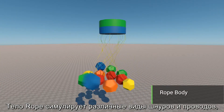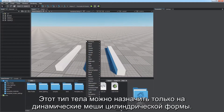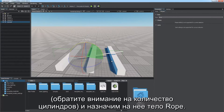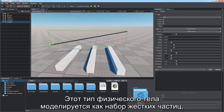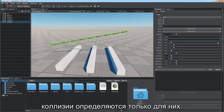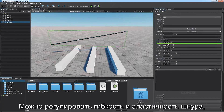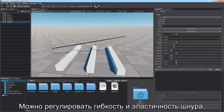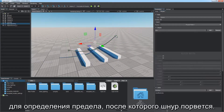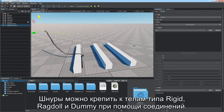Rope body is used to simulate different kinds of ropes and wires, saving the time that could be wasted on animation. Only cylindrical dynamic meshes are supported. Create a detailed enough cylinder primitive, paying attention to the number of stacks, and assign the rope body to it. This type of physical body is modeled as a set of rigid particles located in the mesh vertices — collisions are detected only for them. Adjust the collision radius of the points. You can control the elasticity and flexibility of the rope by adjusting the stretch factor and the linear and angular thresholds to define the limit after which the rope will be torn apart. Ropes can be pinned to rigid, ragdoll, and dummy bodies via joints.